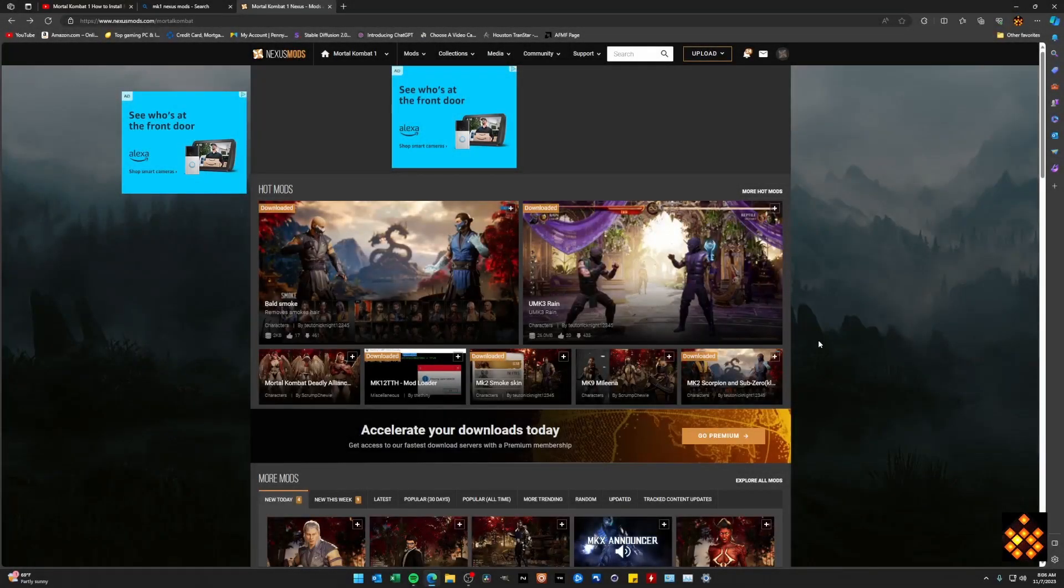What's up YouTube? Welcome back to the Rats Den. Today we're going to talk about Mortal Kombat 1 and how to mod the game on PC.